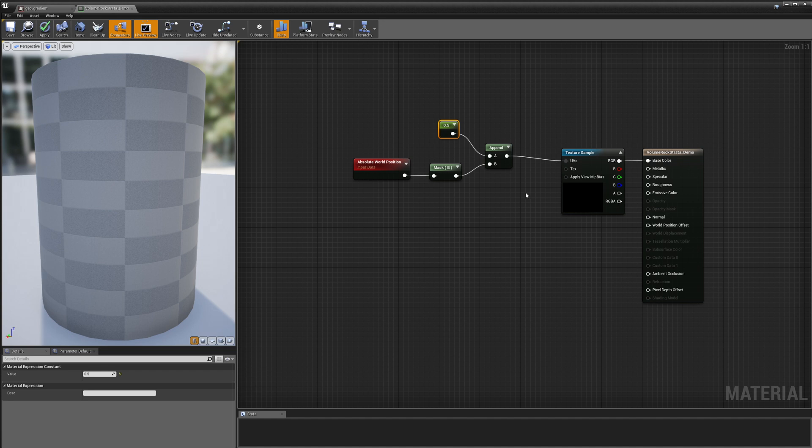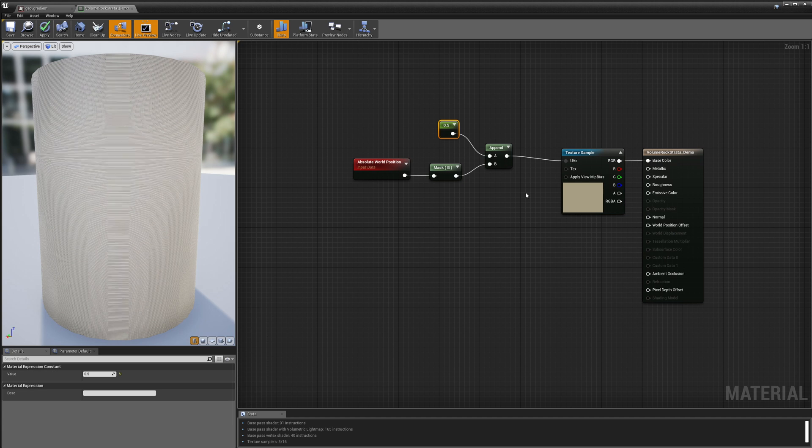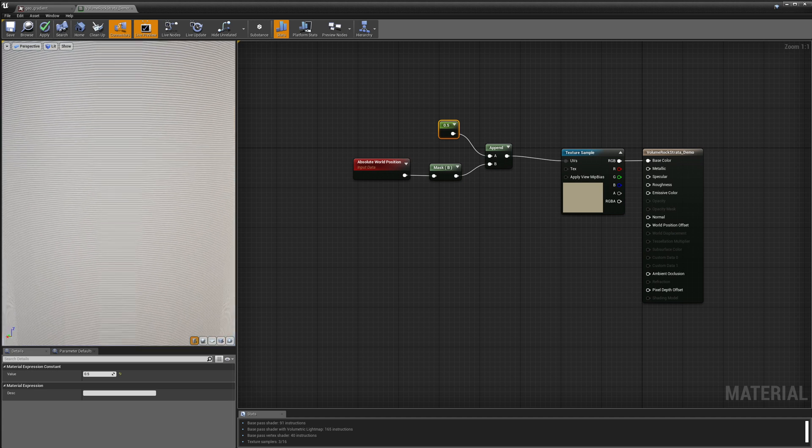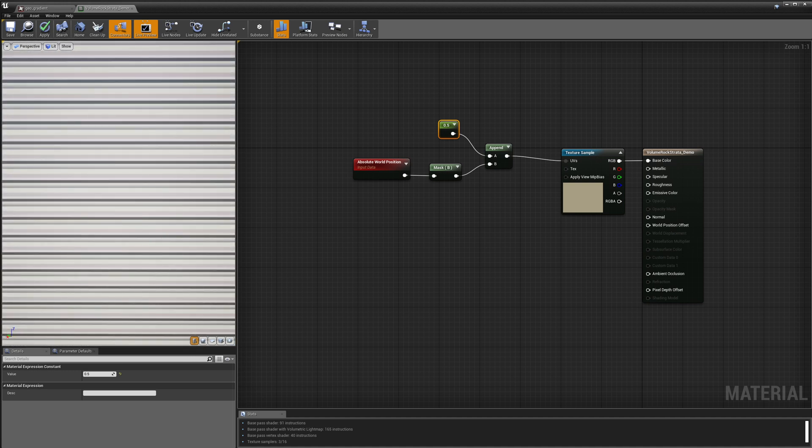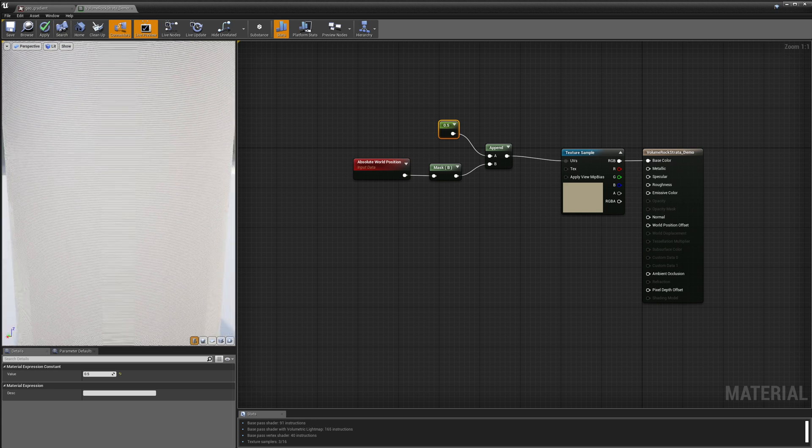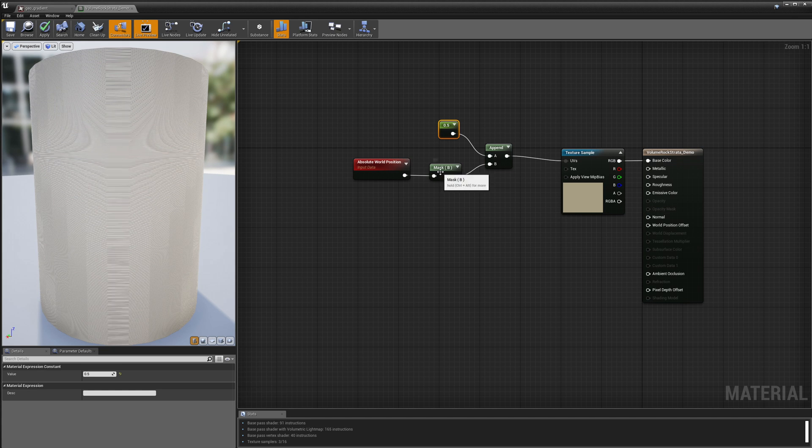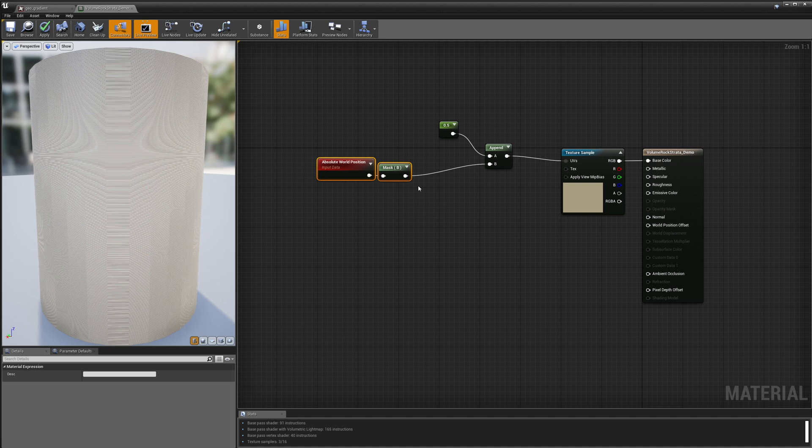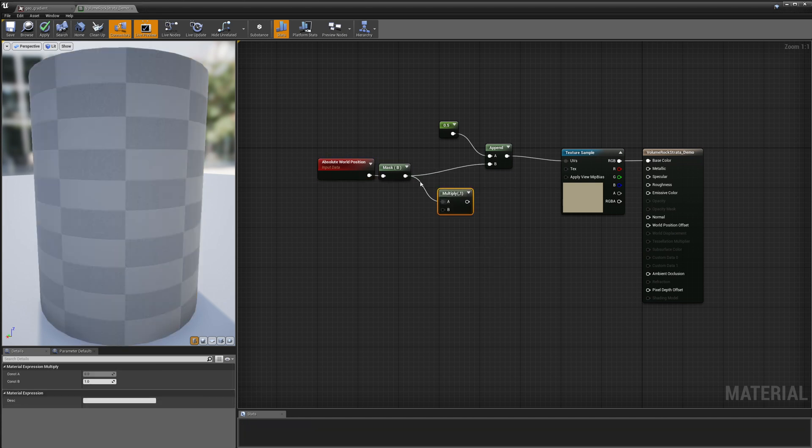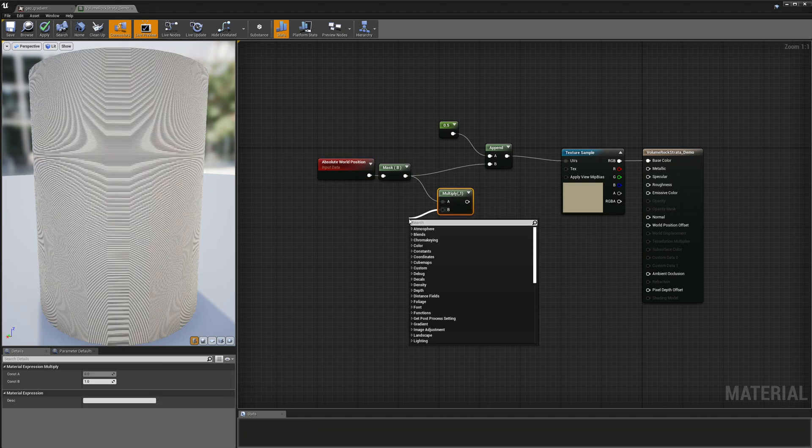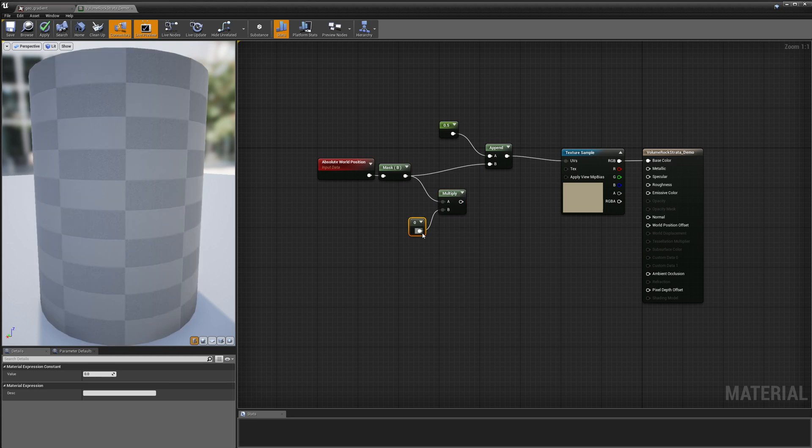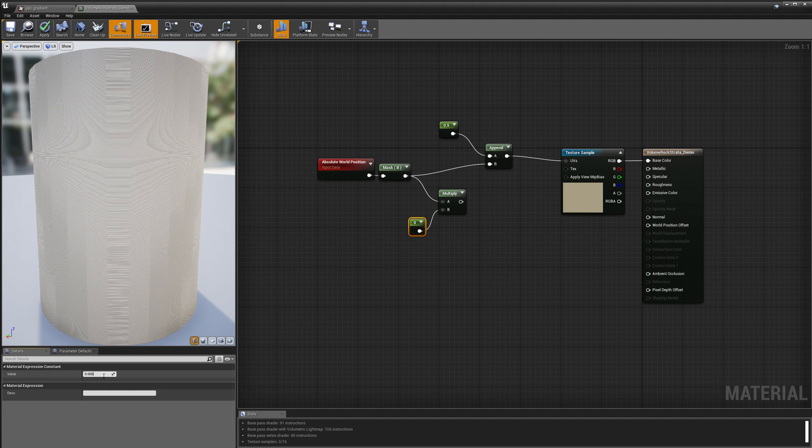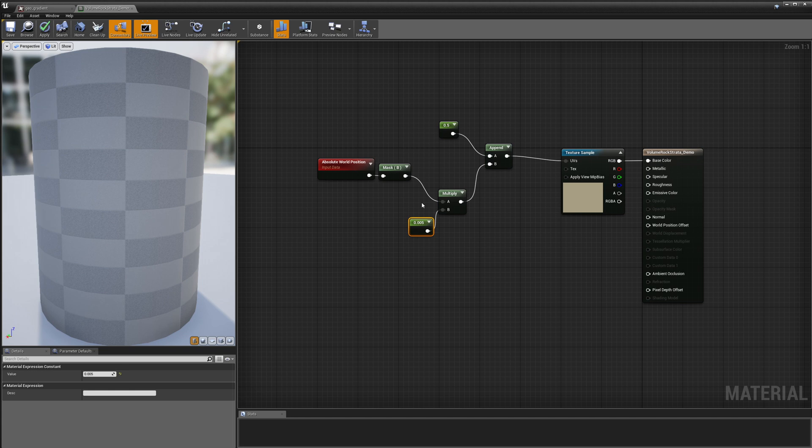This is going to project my texture in world space instead of in UV space. Okay now if I zoom in really close here you can see that it is projecting but it's at the wrong scale. So the next thing that I need to do is multiply my B component here, the Z world space, by a small number to adjust it. So let's add a multiply and in this case I'm going to multiply it by a constant, a value of 0.005 just to scale it down to the right size and let's see what we get.